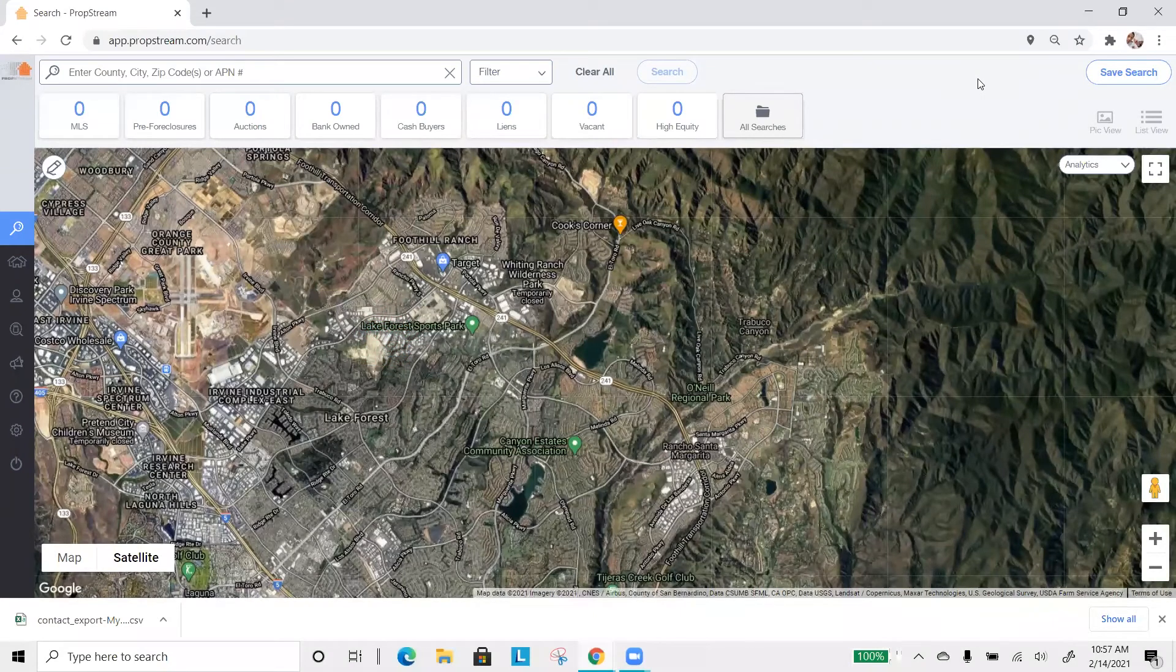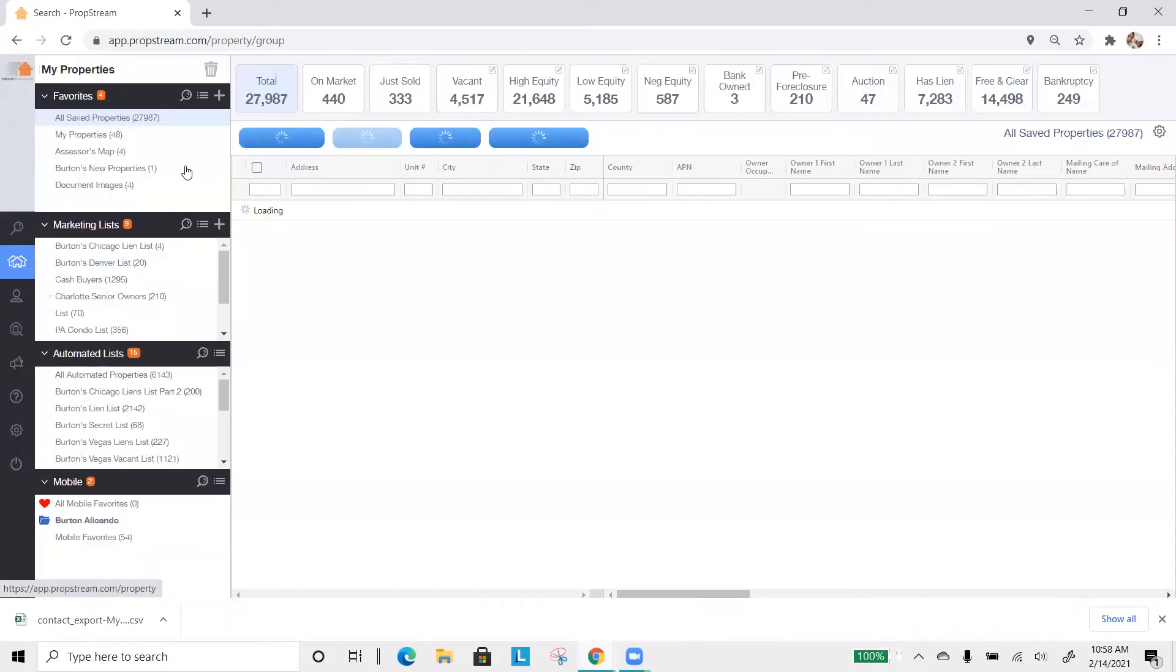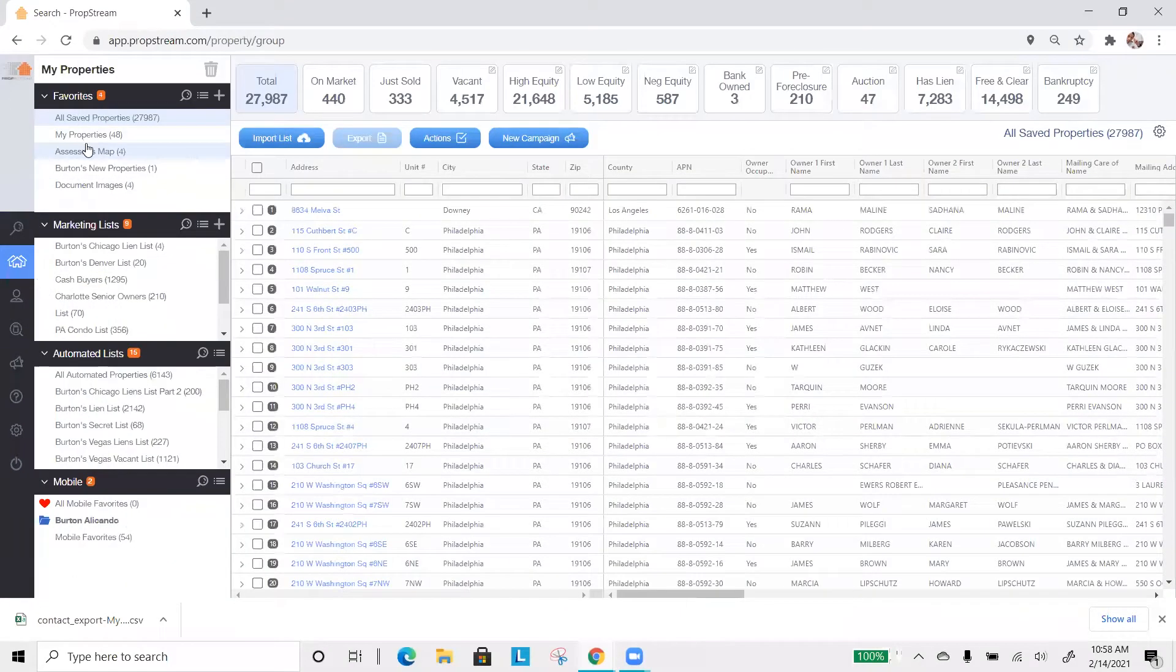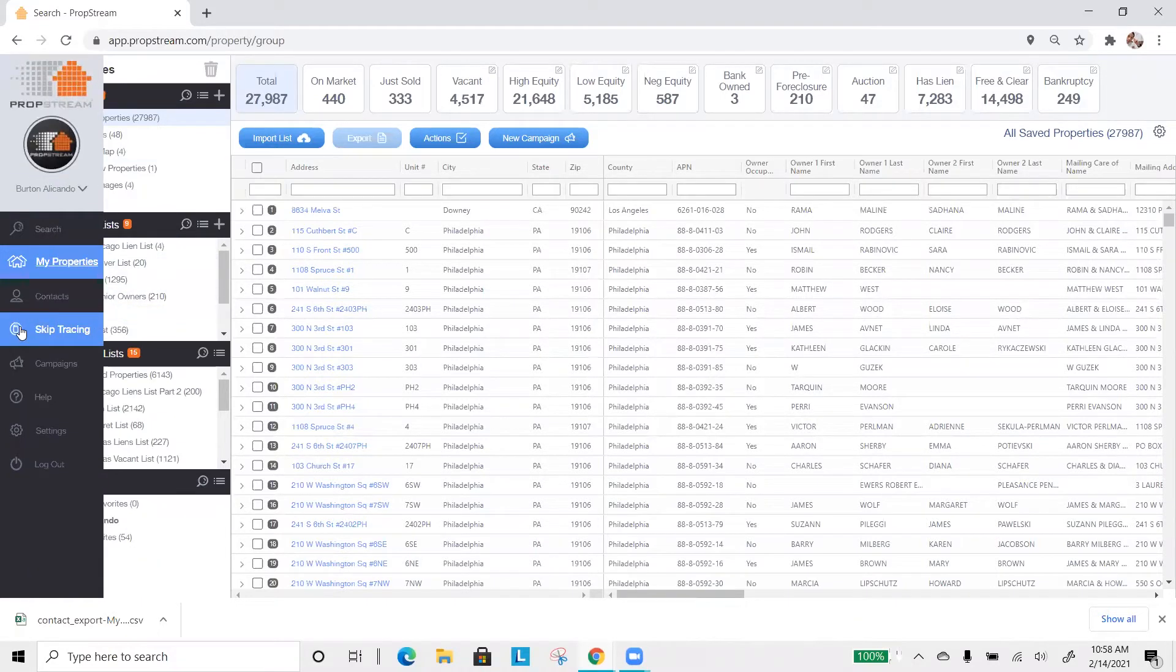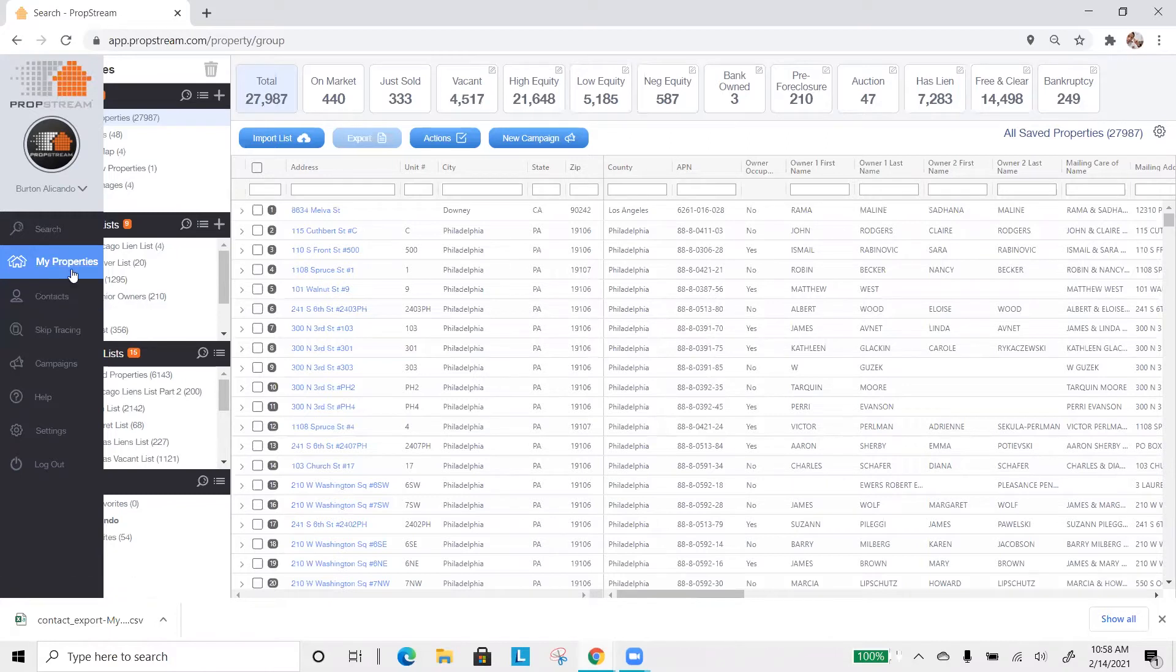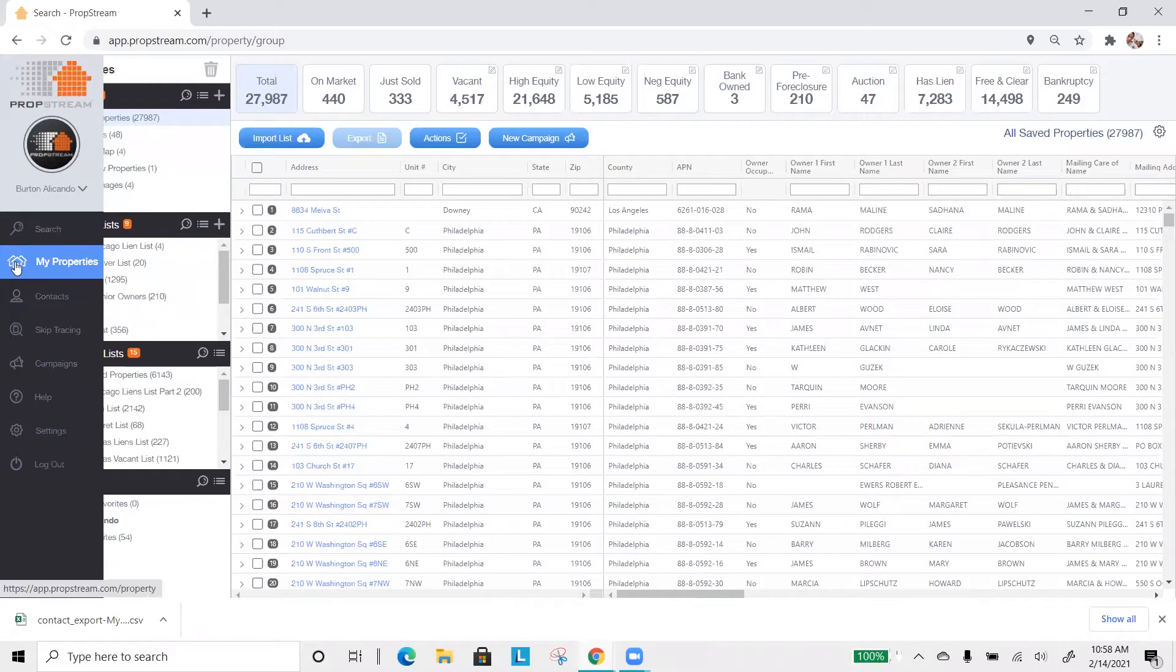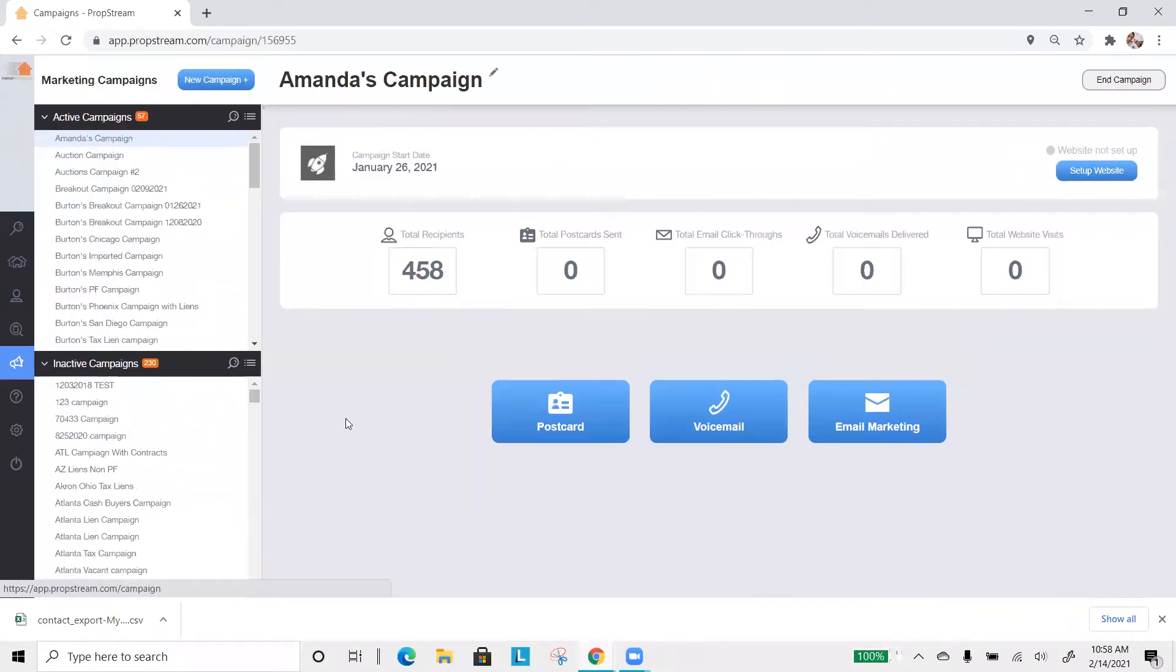To send a postcard, you must have a favorites list or a marketing list created. Once you do that, you do not have to skip trace. The cool thing about our postcard feature is it doesn't require one to skip trace. So once you have your list in your favorites folder or your marketing list, you can skip over the skip tracing and go into campaigns.